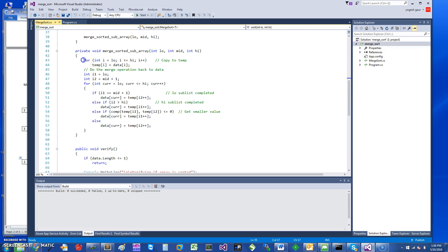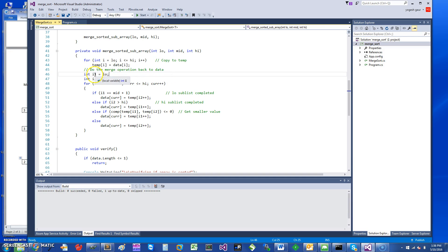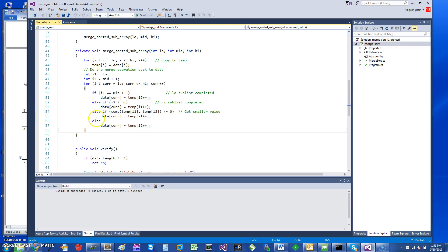To merge sorted sub-arrays: we first copy the data into the temp array. Once we have the temp array, we use two indices — i1 moves through the lower part of the sub-list and i2 moves through the higher part.